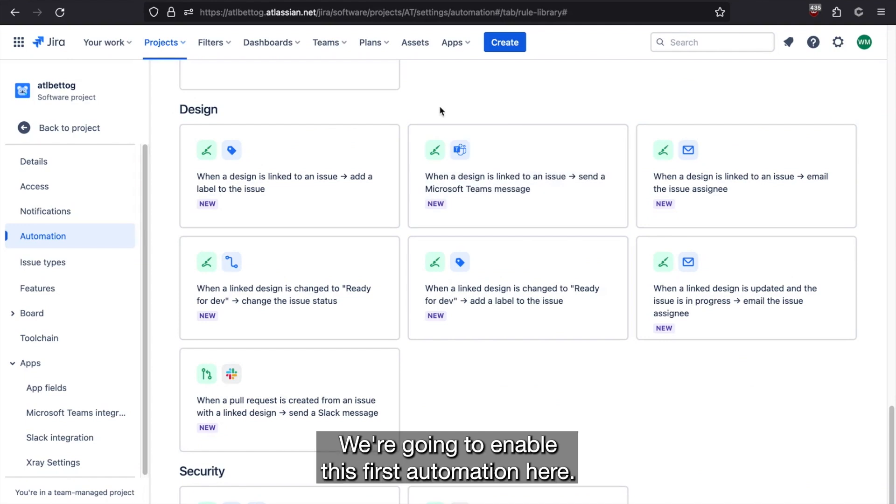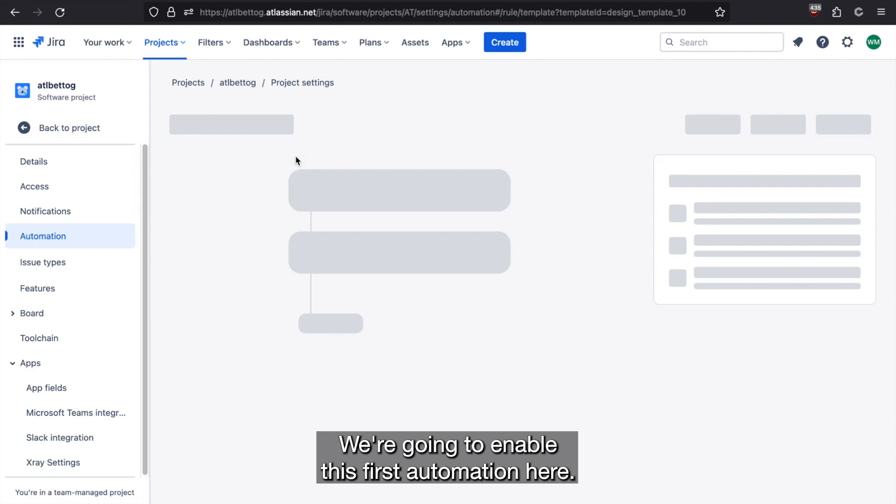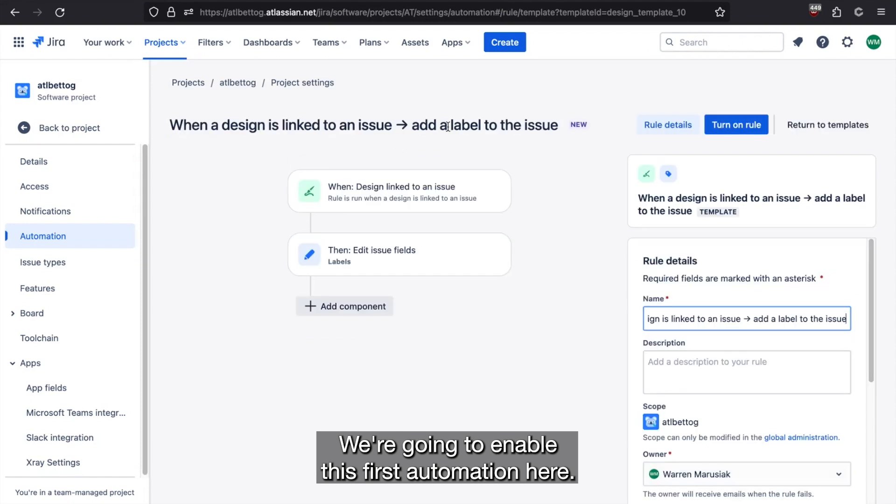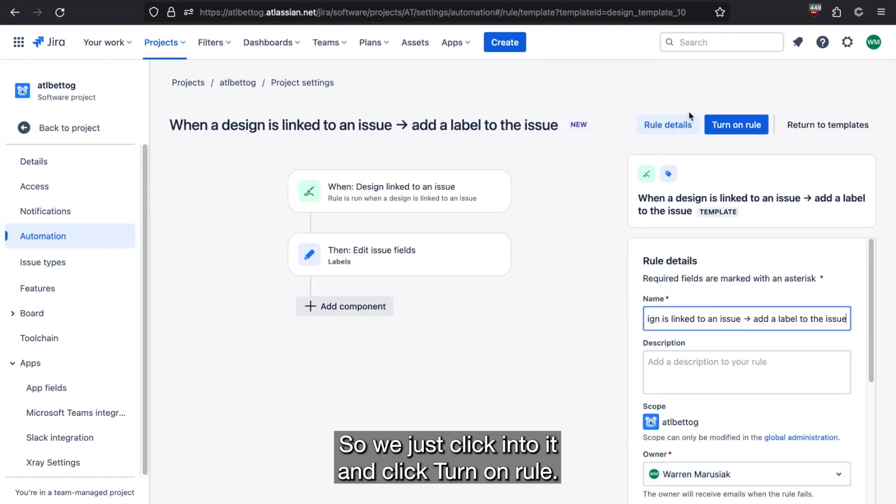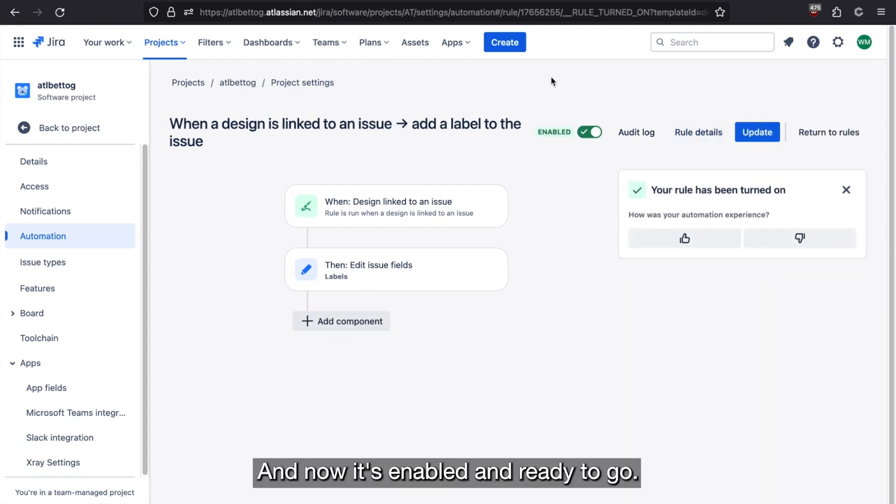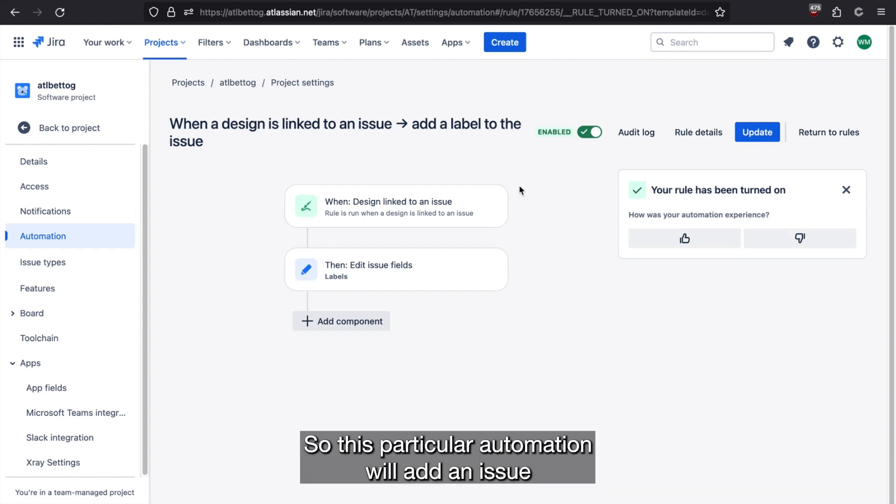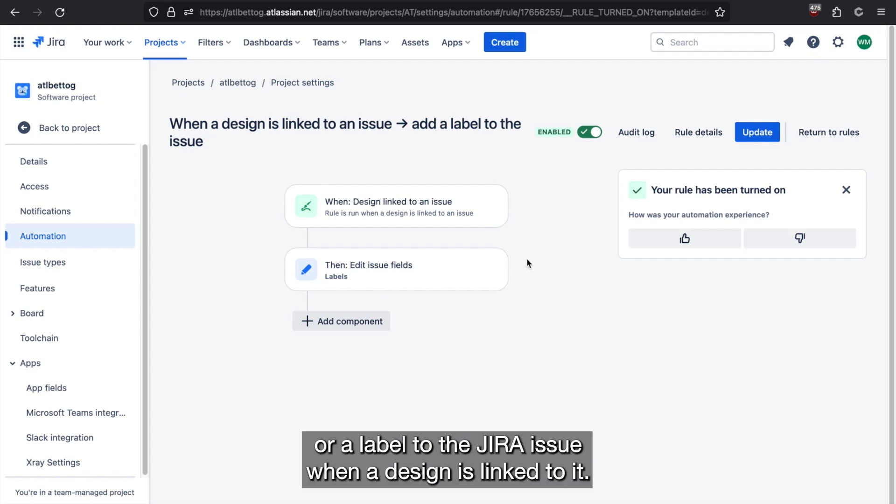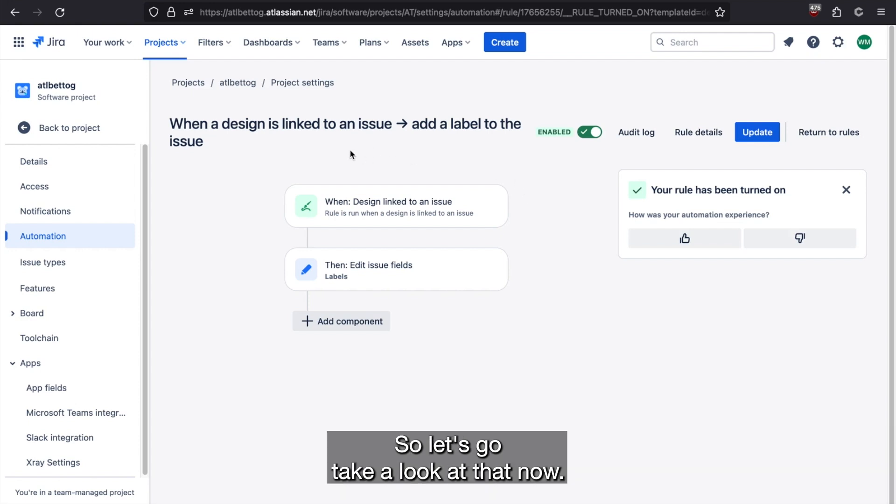We're going to enable this first automation here. So we just click into it and click turn on rule. And now it's enabled and ready to go. So this particular automation will add an issue or a label to the Jira issue when a design is linked to it. So let's go take a look at that.